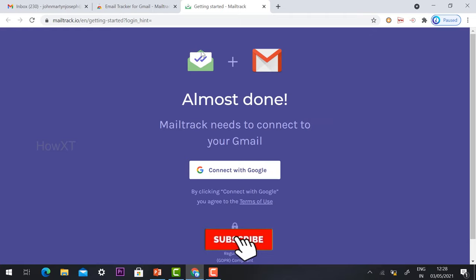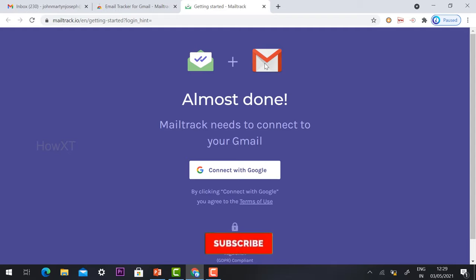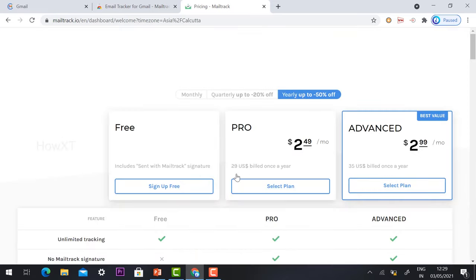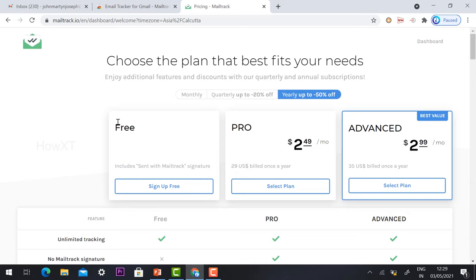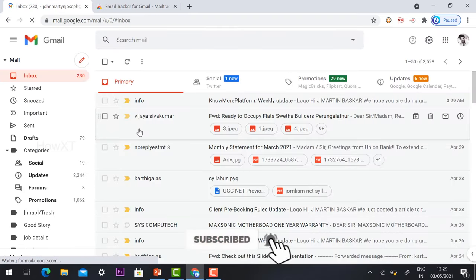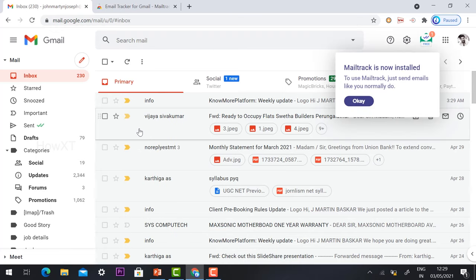Now I want to connect the extension with my Gmail account — my Google account — so I can check whether my email has been read by the client. Click 'Connect with Google' and it will direct you to the login page. Don't choose any paid plan; just click 'Sign Up for Free,' then click 'Go to Gmail' and your Gmail will open.